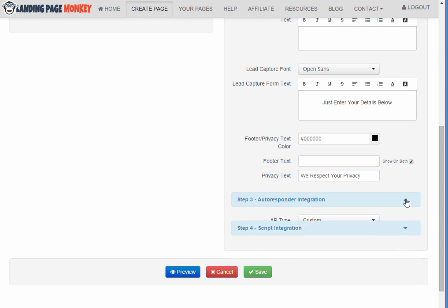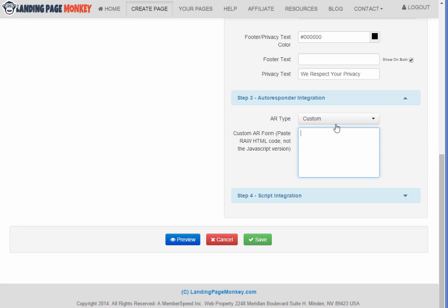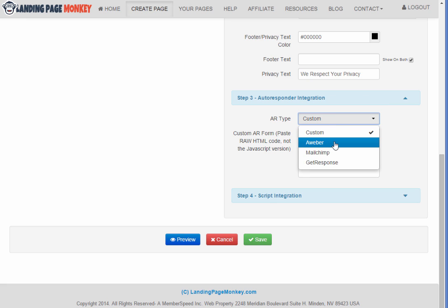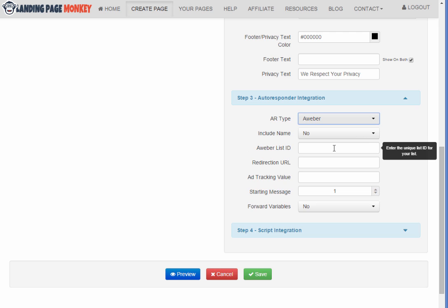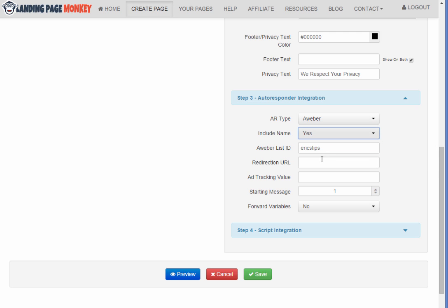And then autoresponder integration. You can use any autoresponder with this because you can add your own custom autoresponder form code. They've got built in options for Aweber, MailChimp and GetResponse. So just select Aweber. Let's do this for my Eric's tips list. And actually I do want to collect the name.